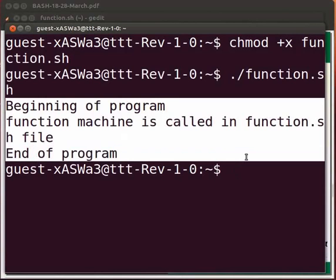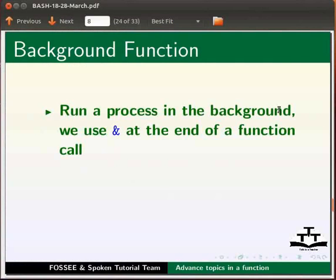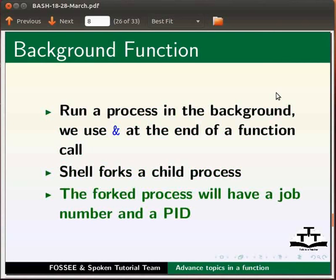Now let's move on to background function. To run a process in the background we use ampersand at the end of a function call. The shell forks a child process to run the command. The fork process will have a job number and a PID process identifier.